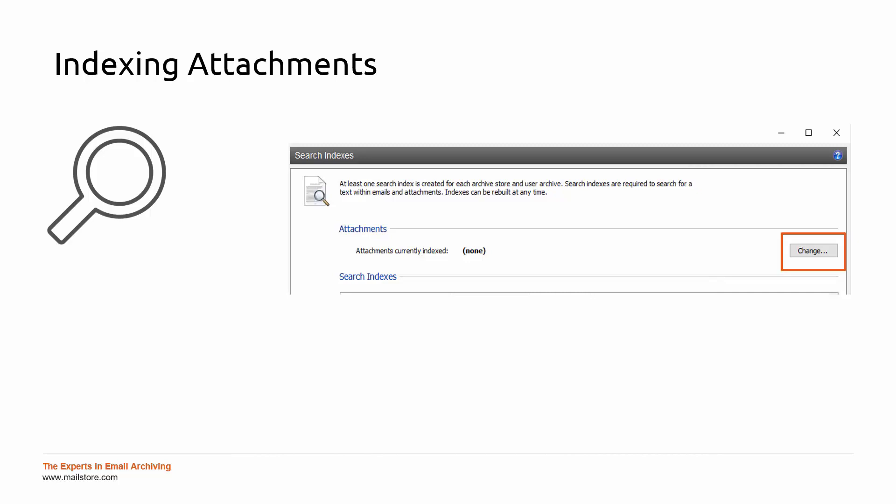I hope this video has given you a useful overview of the advanced search function in the MailStore Outlook add-in. By the way, you will also find the advanced search function in the MailStore client and the MailStore web access. We have now come to the end of the tech tip. Thank you for watching. We hope to see you again soon.